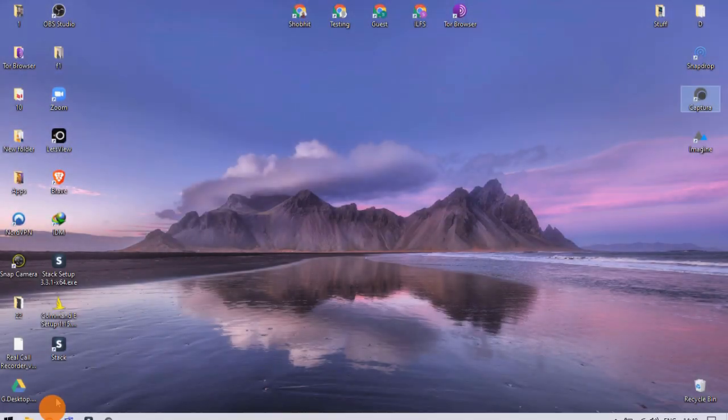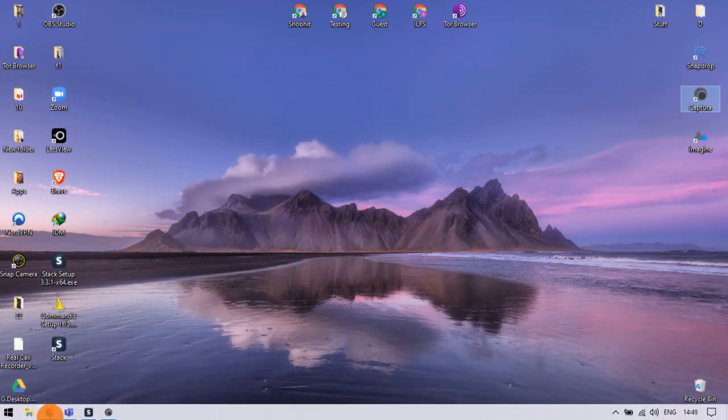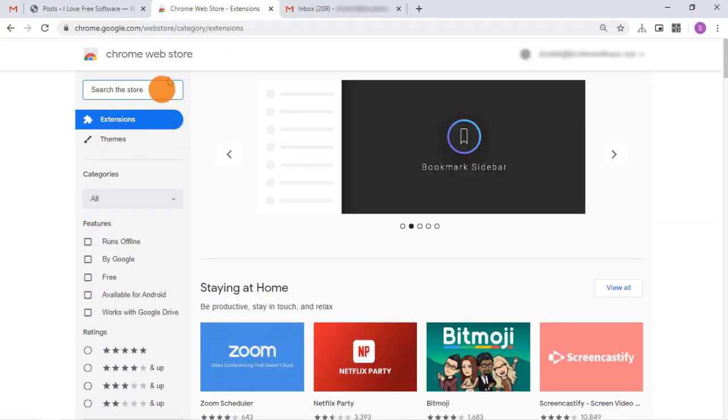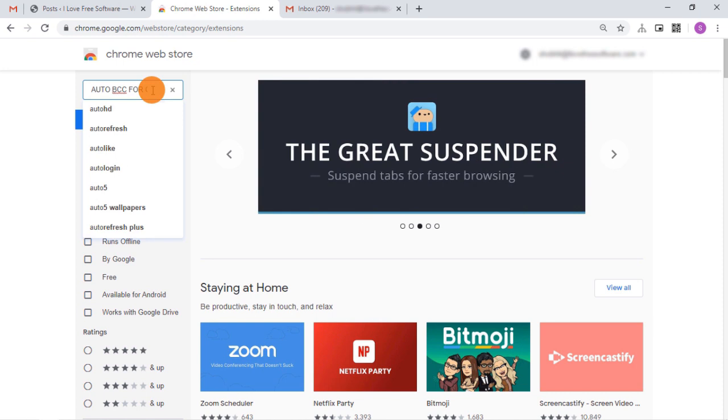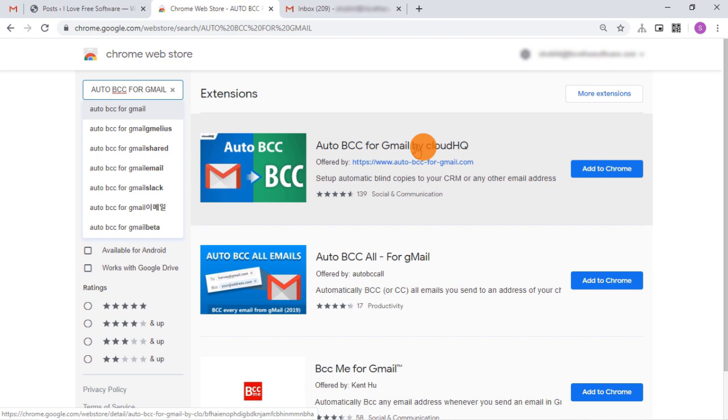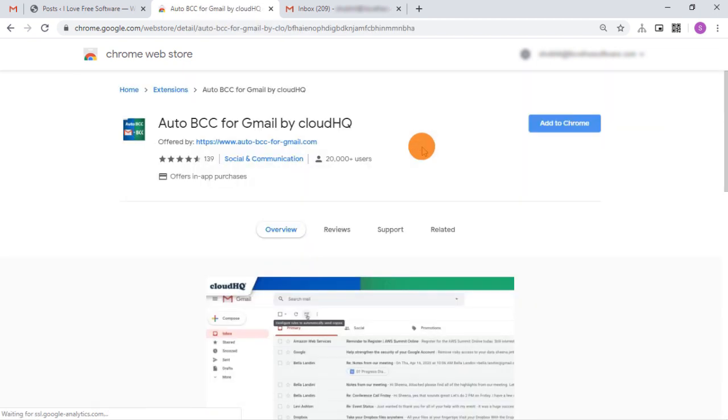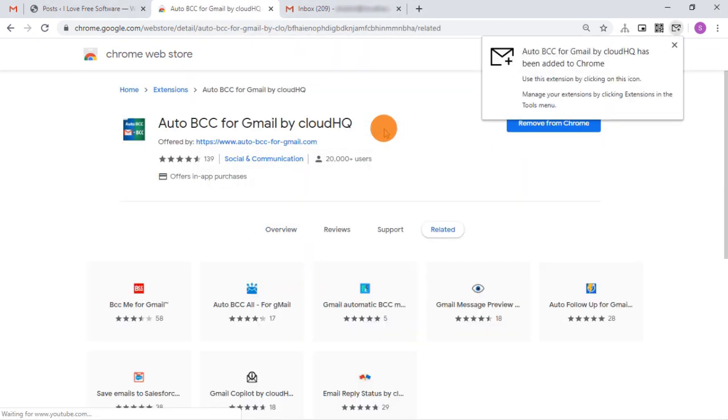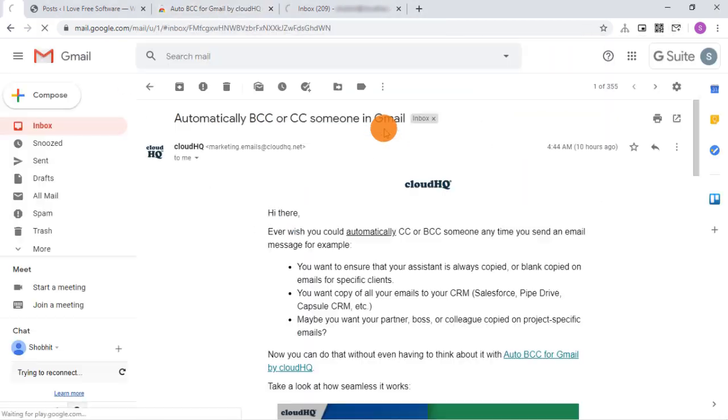Let's get started. To do that, go to the Chrome Web Store and search for Auto BCC in Gmail. The first result for this keyword is an extension by CloudHQ. Select this extension and add it to your browser.